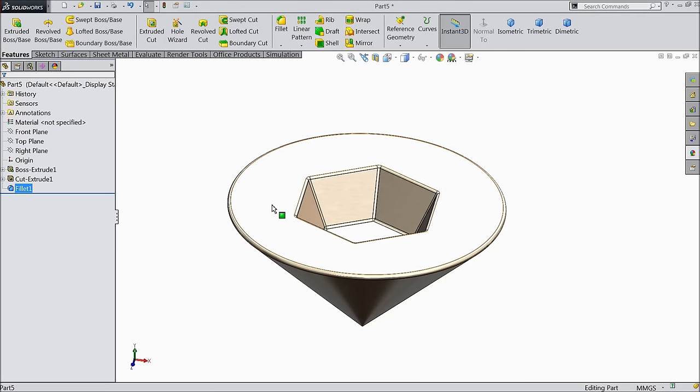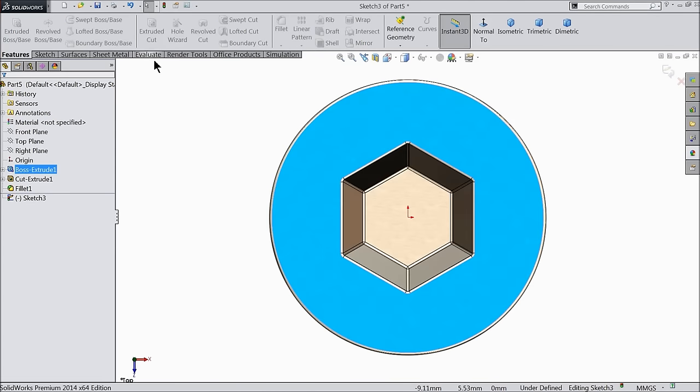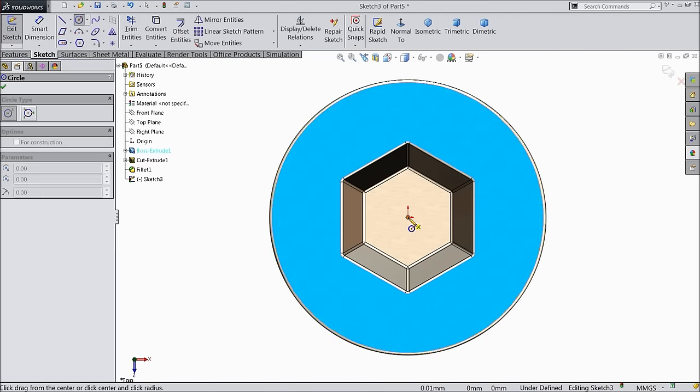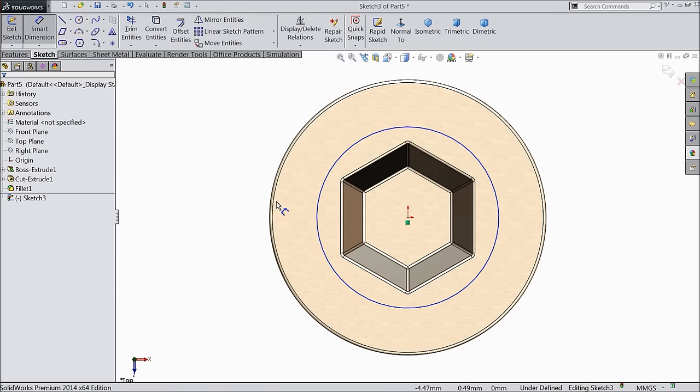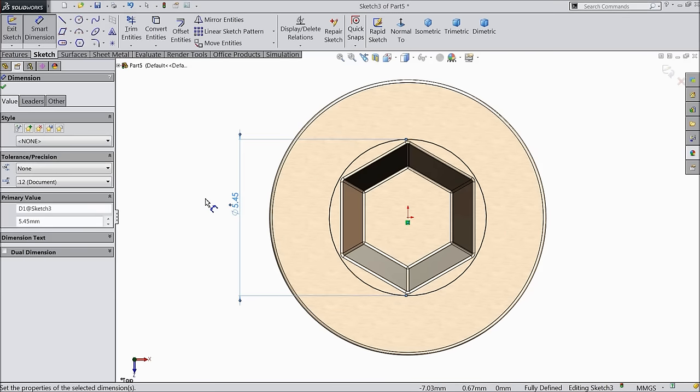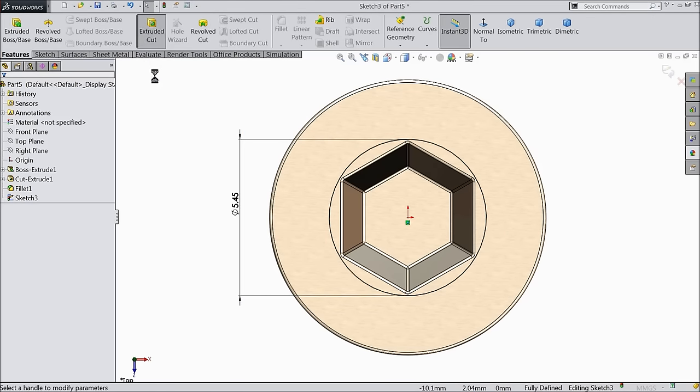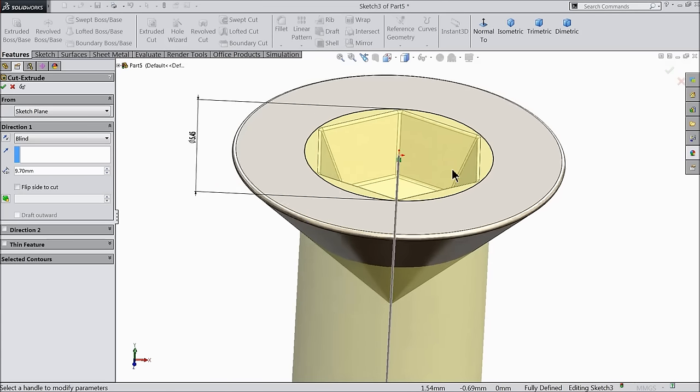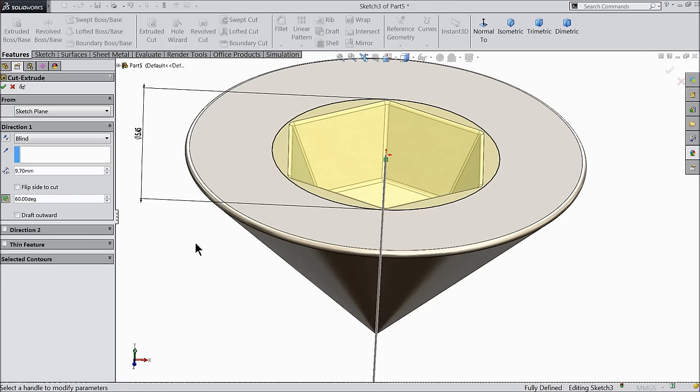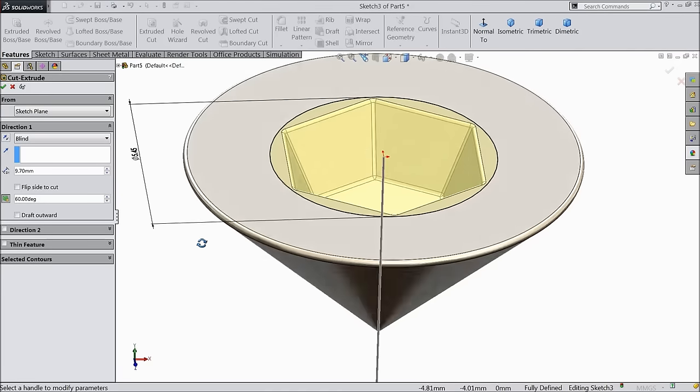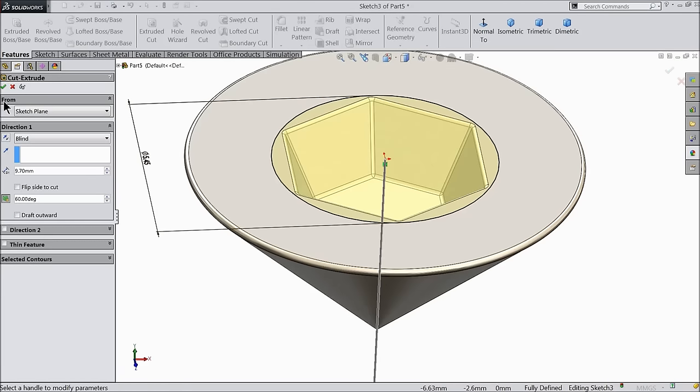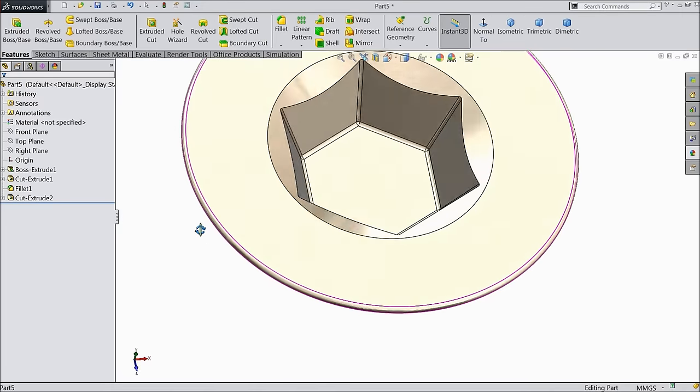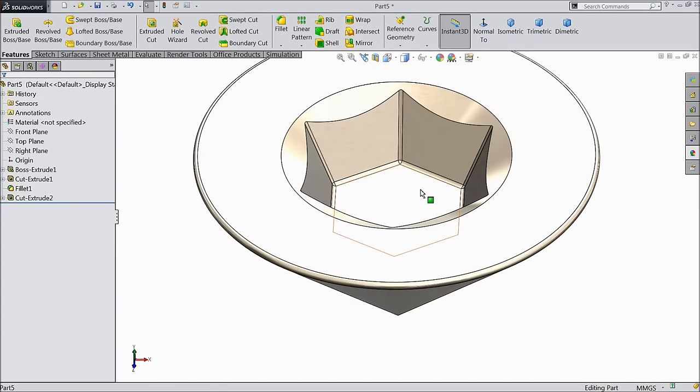Now again select this top face sketch, normal. Draw a circle here, quite bigger, little bigger than this polygon. 5.45 mm. Select extruded cut. Select here 9.7 mm and choose degree 60 degree. It will cut only a small face. It cuts a small face.